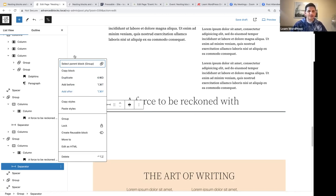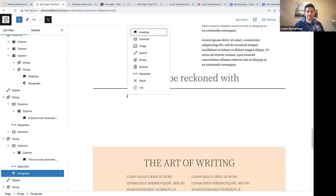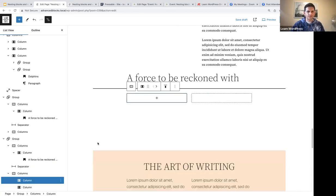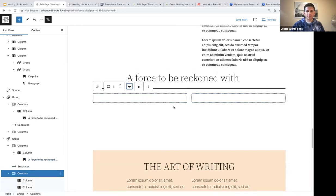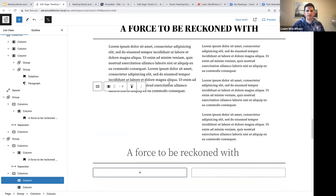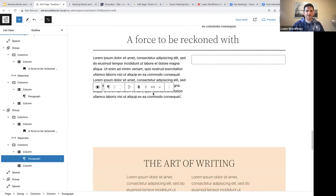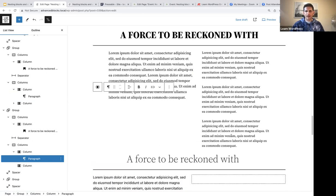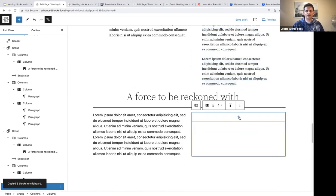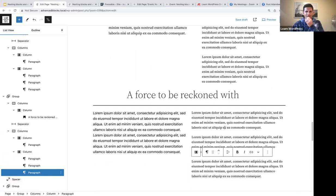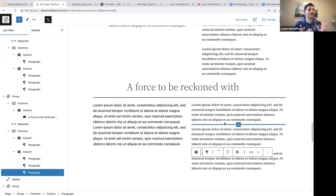Below that, we are going to add a columns block and select two equal columns. Let's select this as well and say wide width. Now we're going to select the left column and copy and paste some text. In the left column we've got some text, and in the right column we've got some more text — a paragraph.